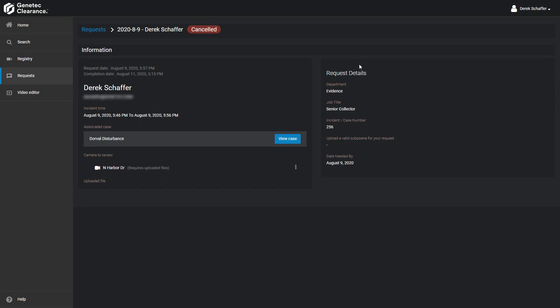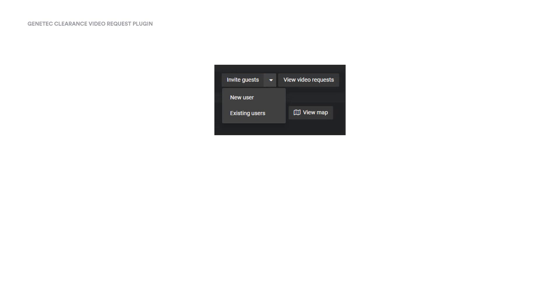If someone wants to request video who is not a current user in our clearance account, we can invite them to submit a request as a guest. We'll need to be an account administrator or other authorized user to be able to do this. From the Camera Registry page, we can click on the Invite Guest button and choose the type of guest from the drop-down menu, either a new user or an existing user.